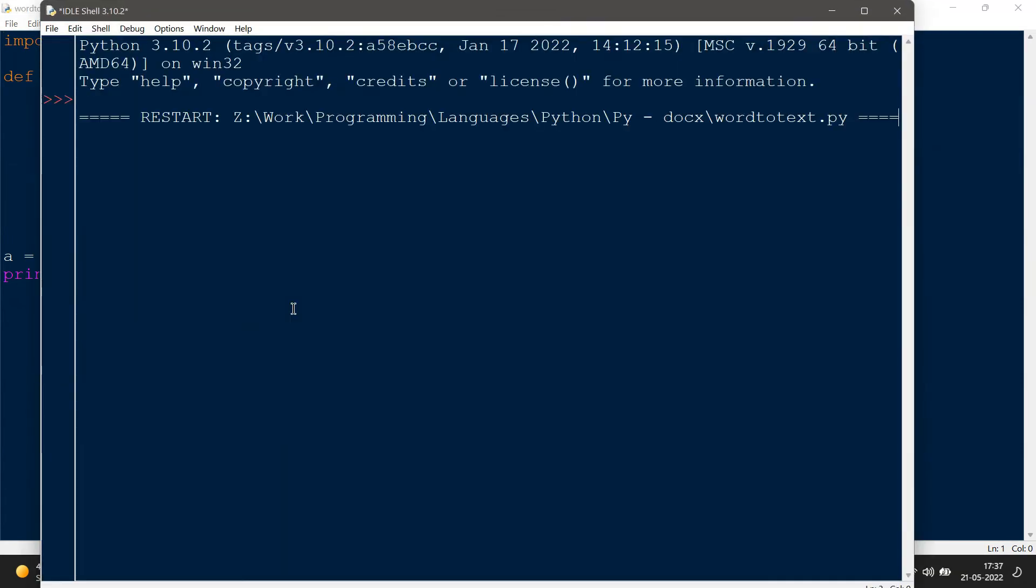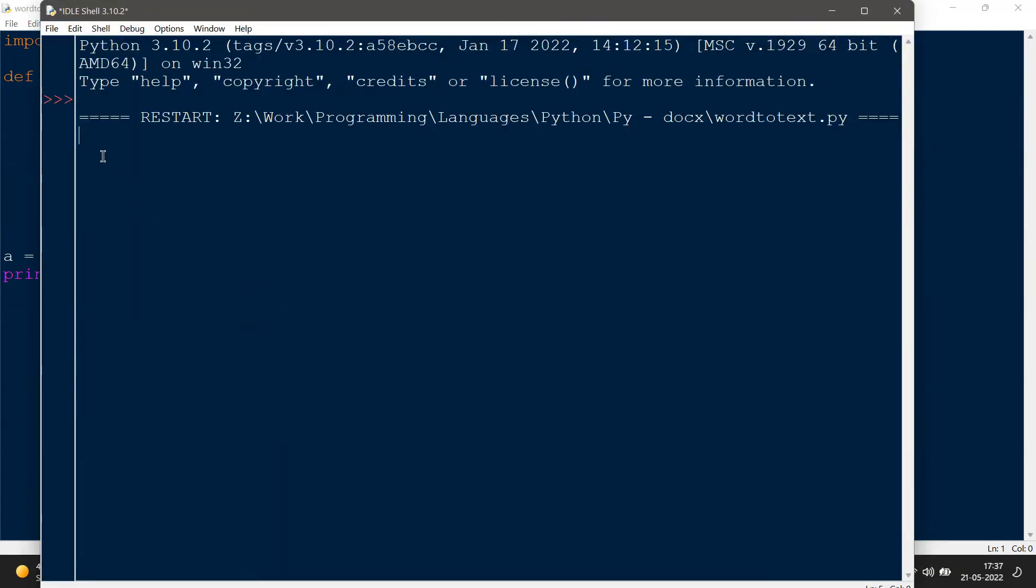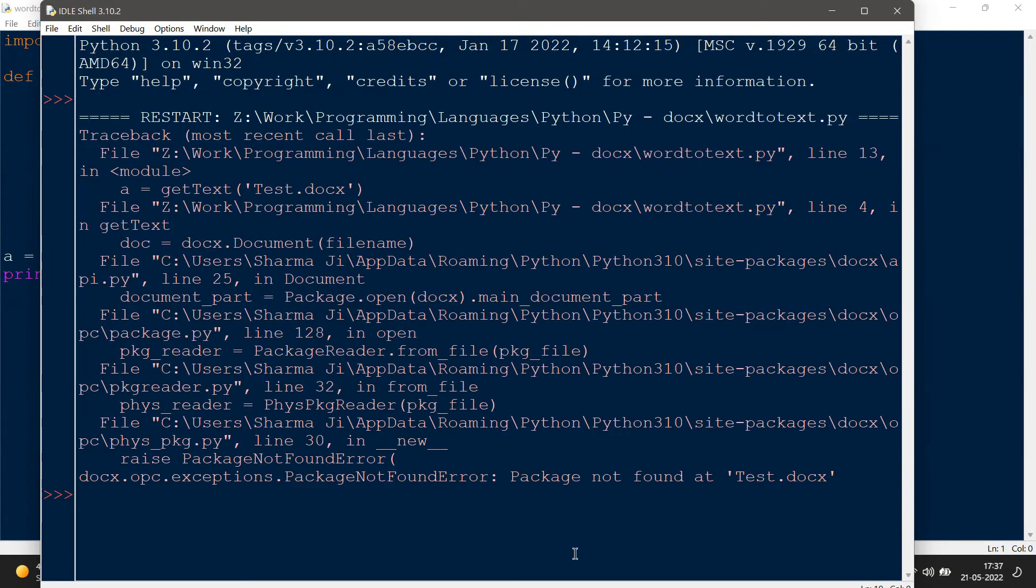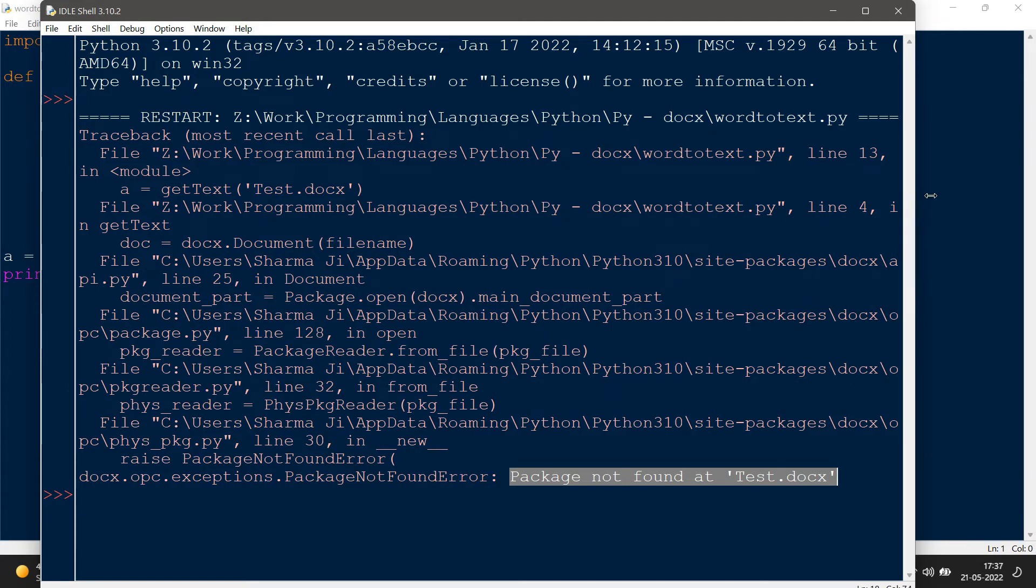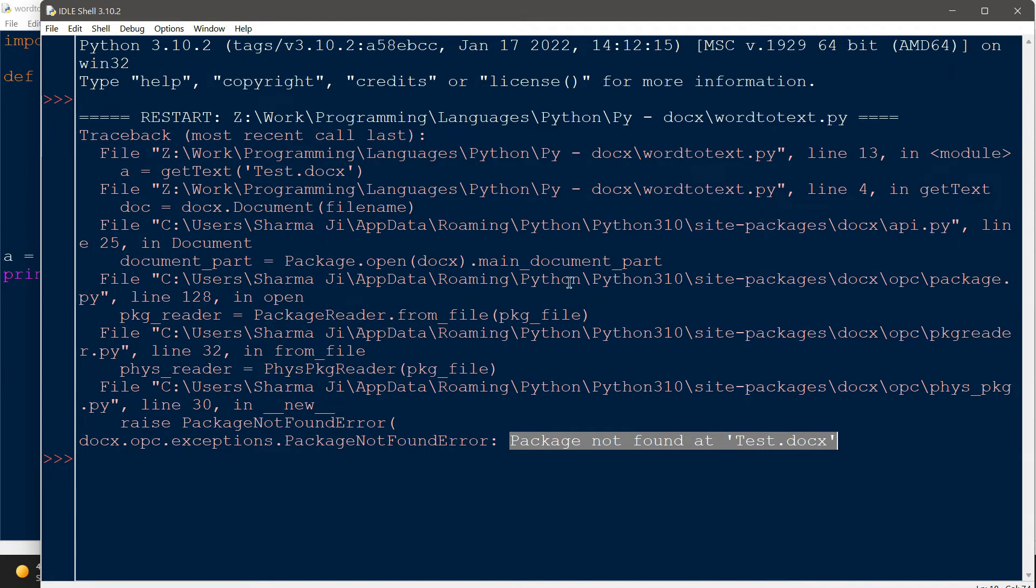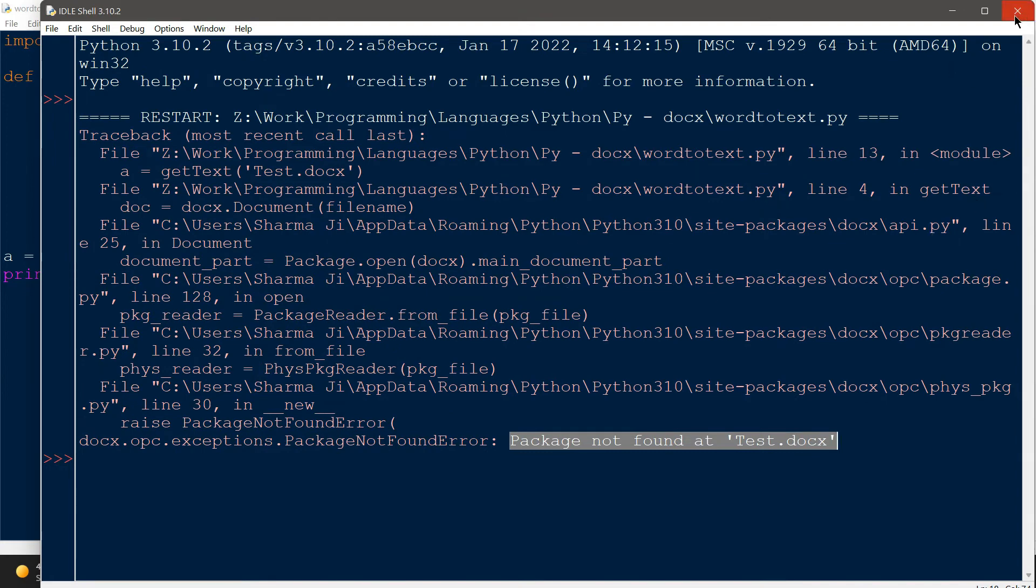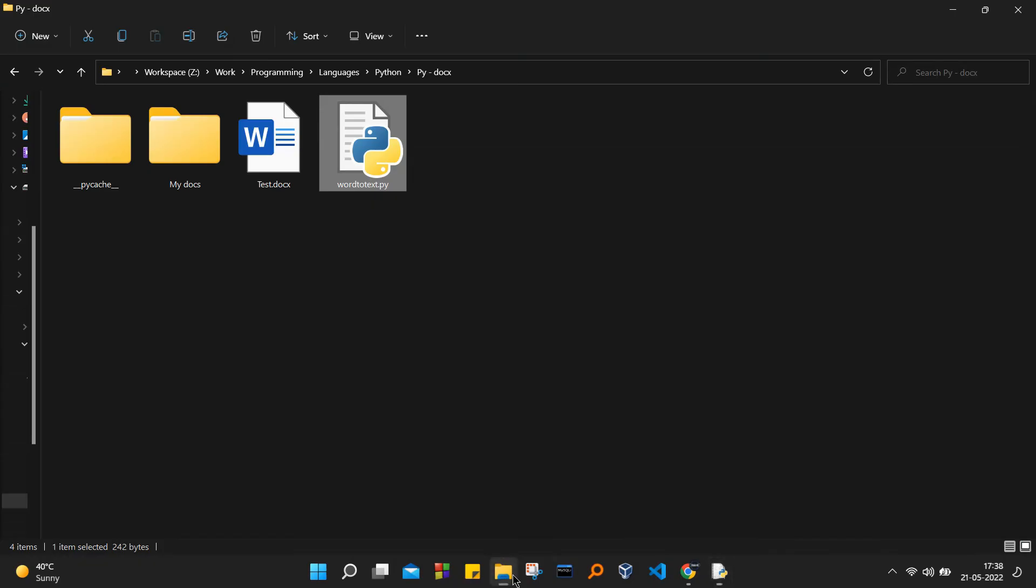All right, so there is another error that we are getting: package not found. Now the reason behind this error is due to the fact that we have created the new docx by using the context menu, and that is something that causes an error. So it's actually a bug.